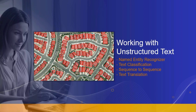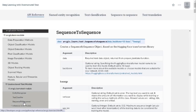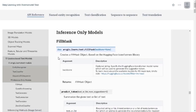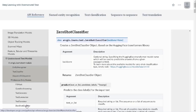Apart from imagery and point cloud data, we can use deep learning to derive actionable insights from unstructured text data. The text models available in the Python API for ArcGIS include an entity recognizer model, text classifier, and sequence-to-sequence model. We also have inference-only models that work out of the box: fill mask, question answering, text generator, summarizer, translator, and zero-shot classifier.